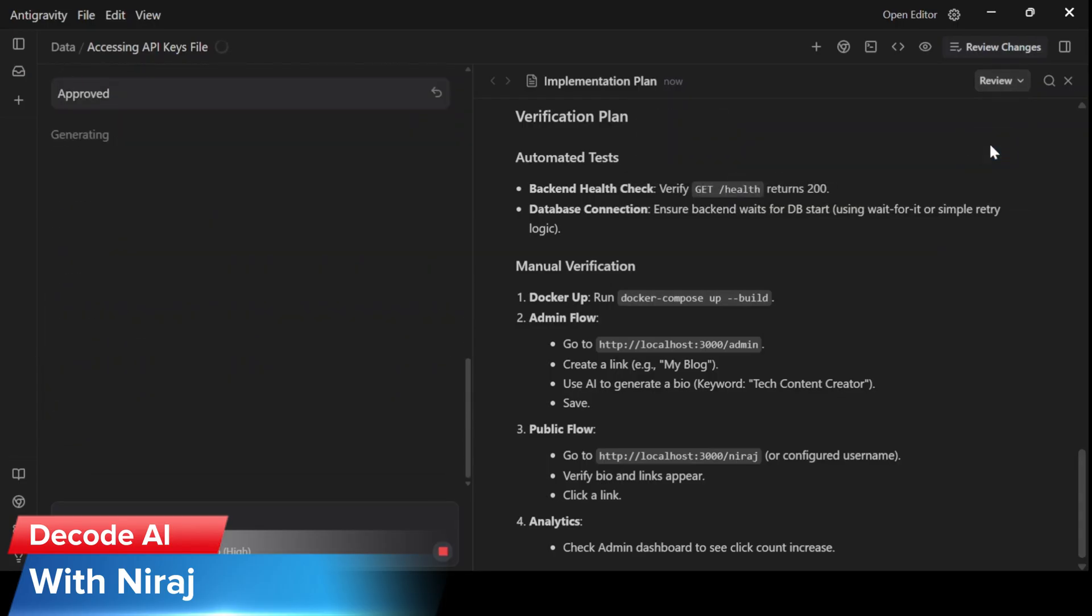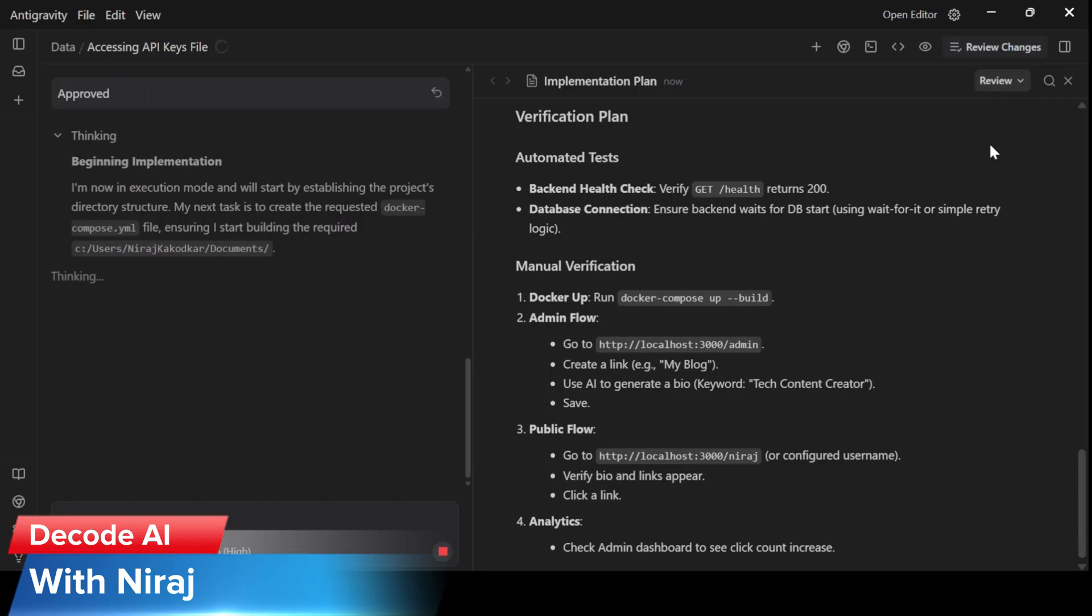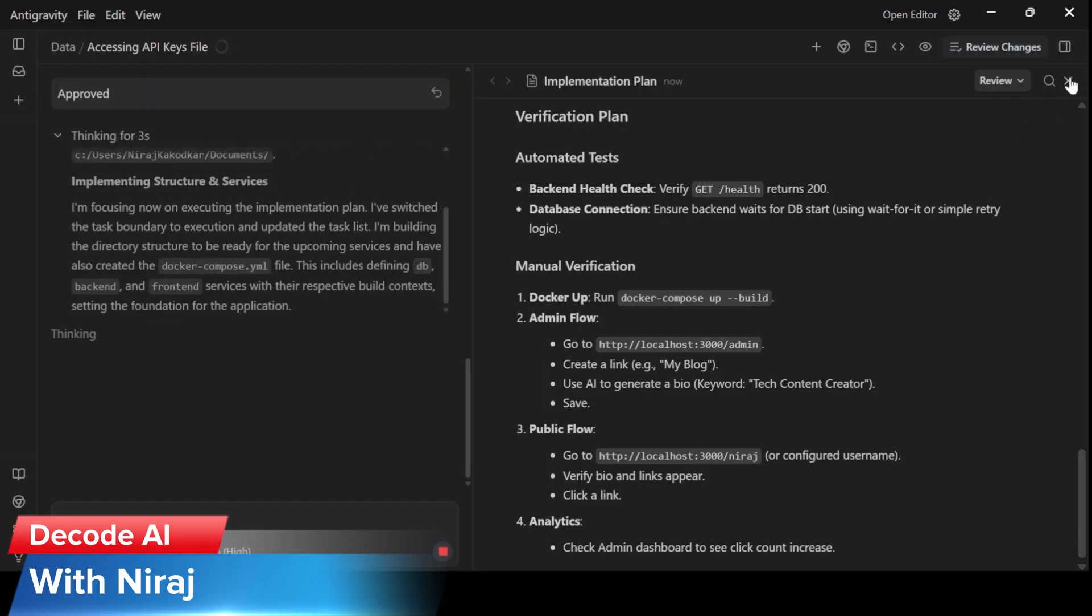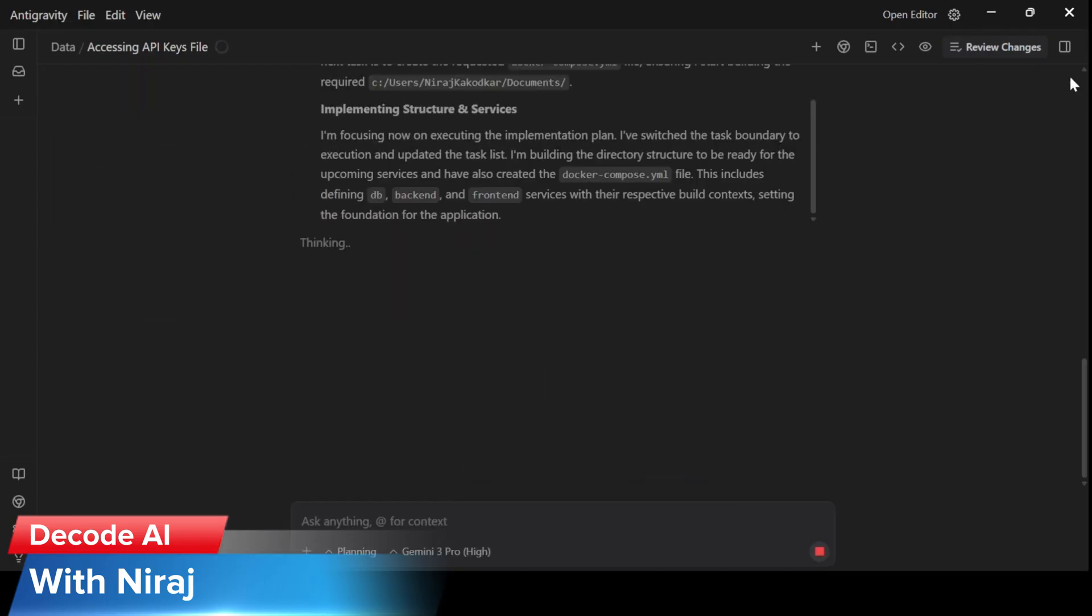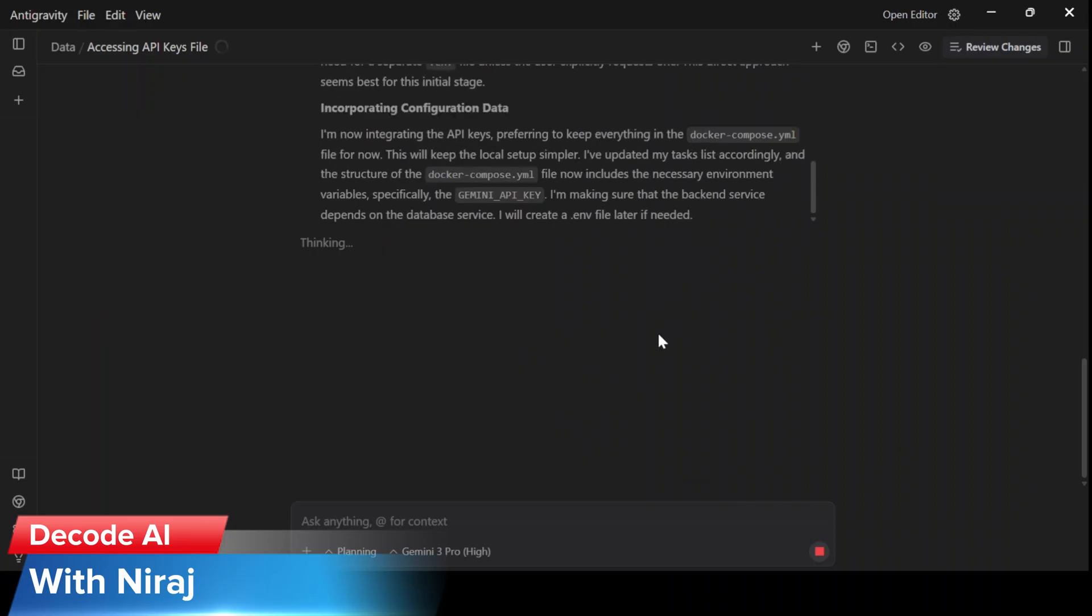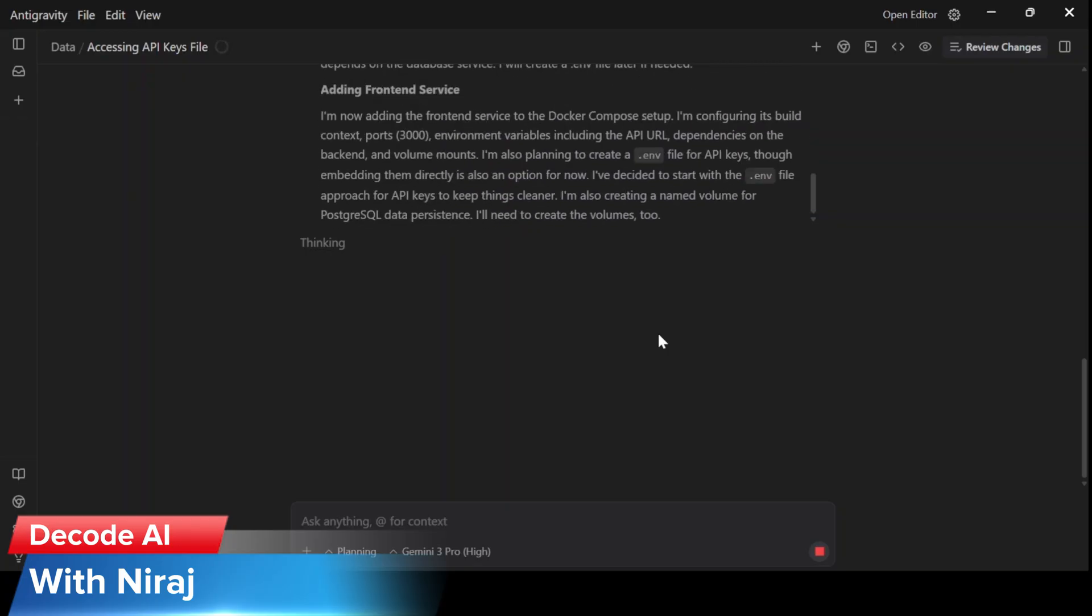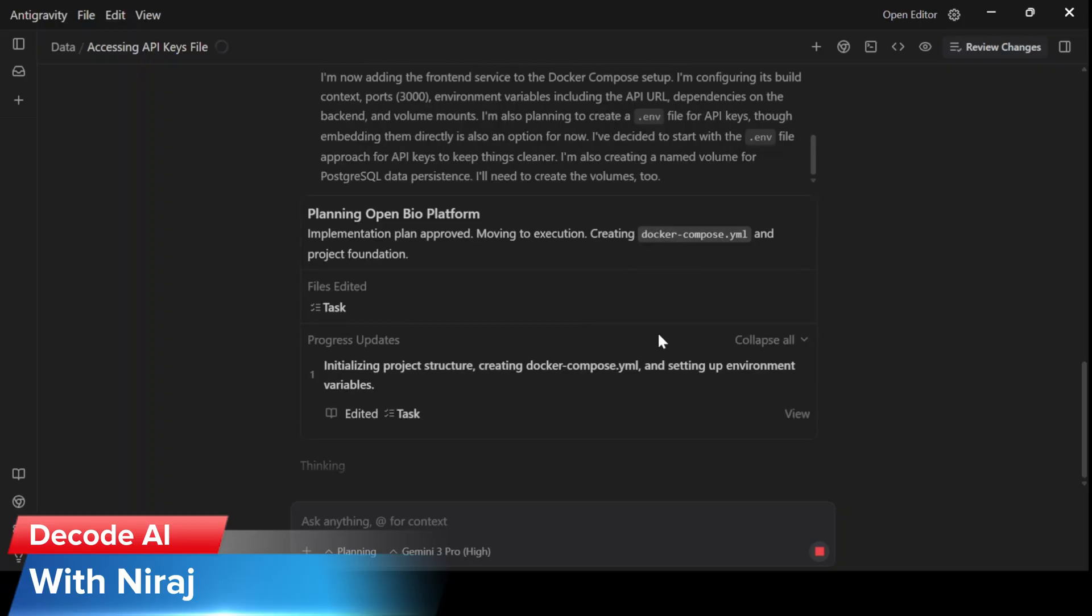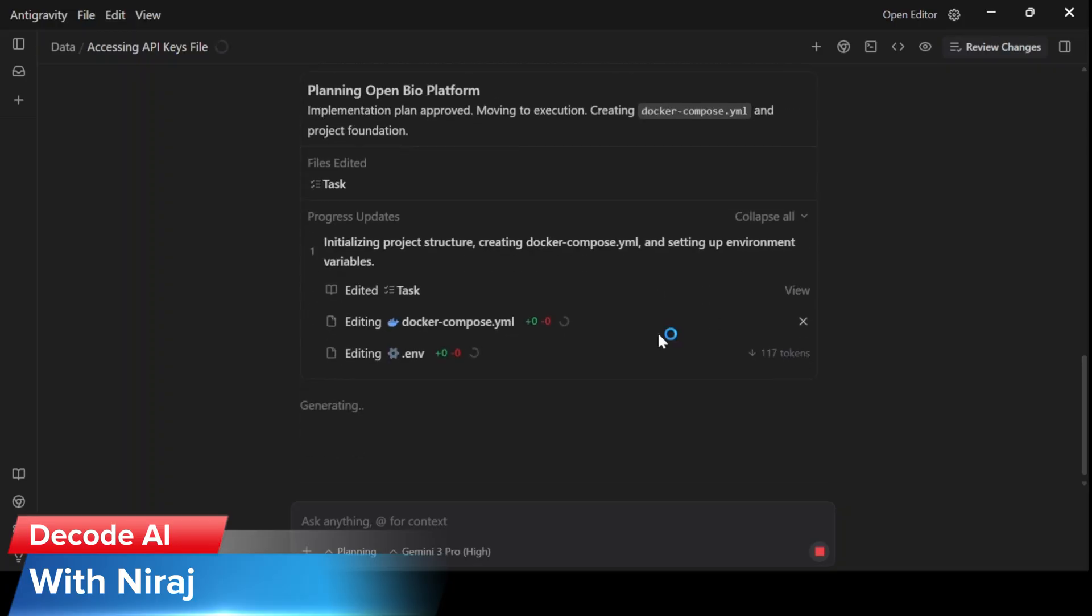And boom. Now once I have approved the implementation plan, the agents will do their work. There will be multiple agents working on this, performing different tasks. Agent alpha will work on Docker Compose. Agent beta will be working on the Python backend.